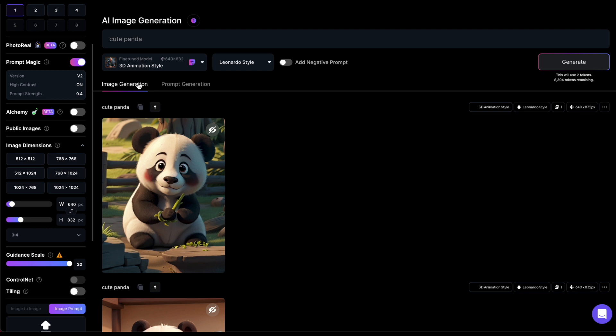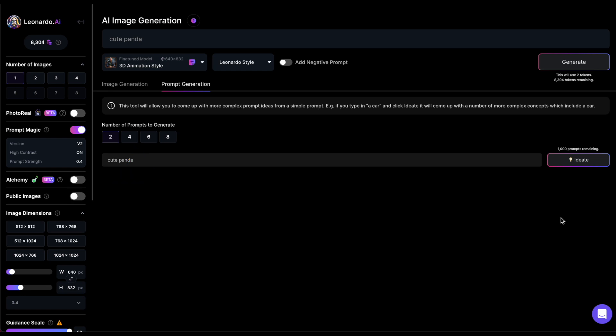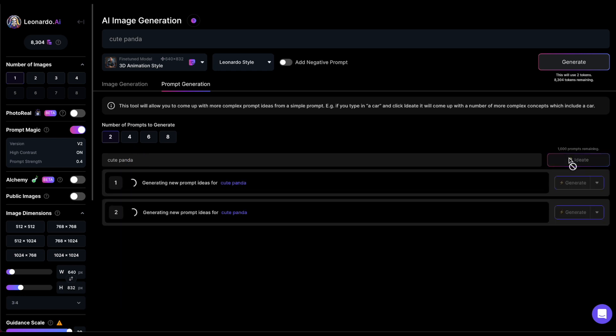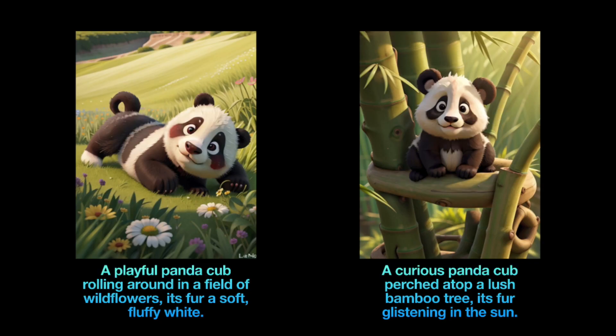Click on Prompt Generation and input the prompt. You can specify the number of prompts you want Leonardo to create. So, let's say two. Leonardo generates two prompts that provide a bit more context. You can click on the button next to each prompt to generate an image based on that prompt. Here are the outcomes for both the prompts I generated.